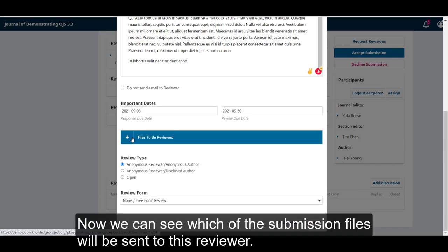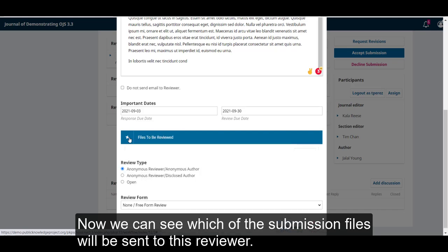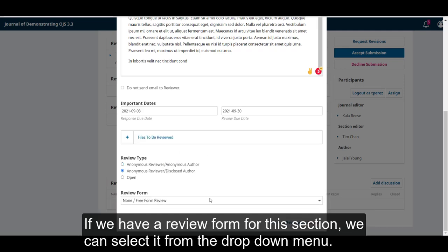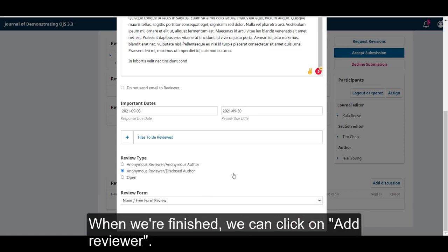Now, we can see which of the submission files will be sent to this reviewer. After that, we can select a review type. This is going to be a blind review, where both the reviewer and the author are anonymous. If we have a review form for this section, we can select it from the drop-down menu. When we're finished, we can click on Add Reviewer.